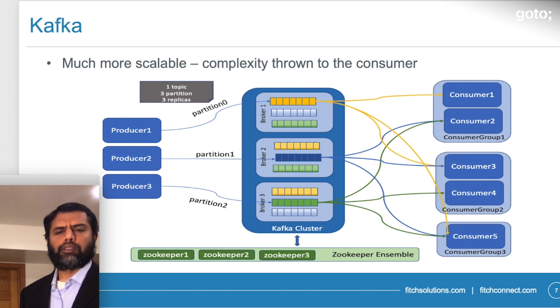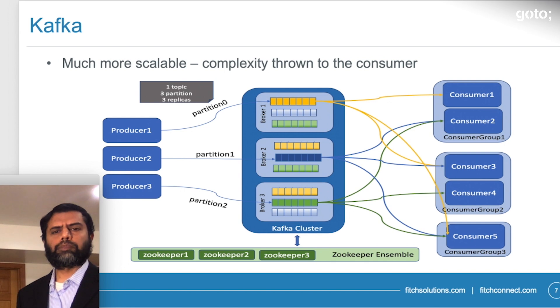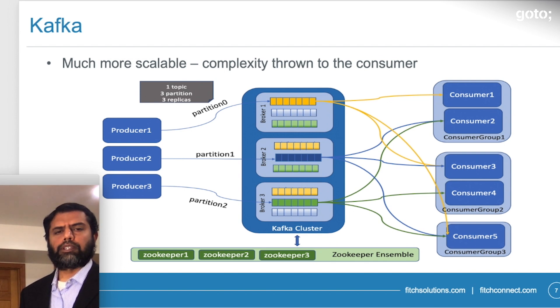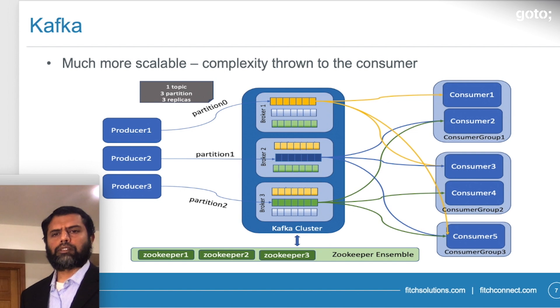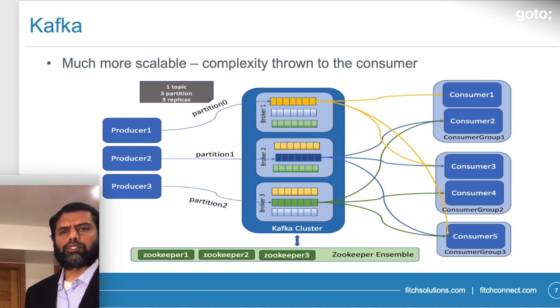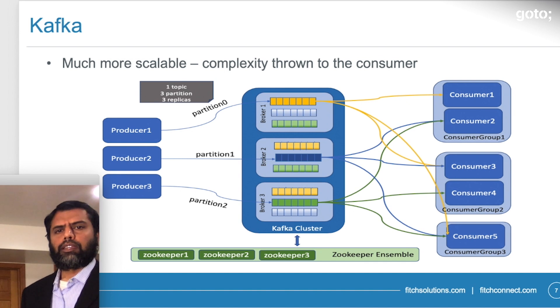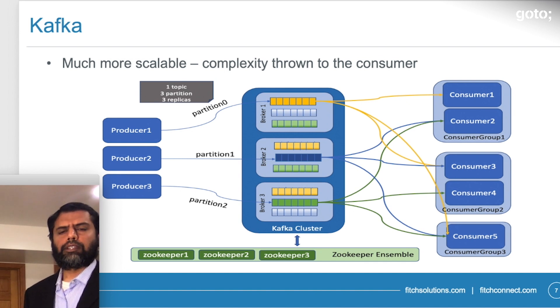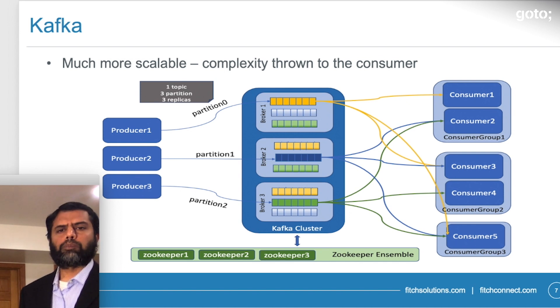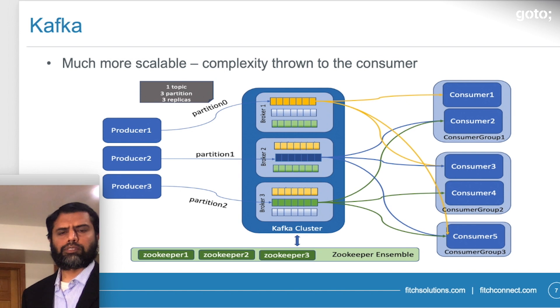The cluster of brokers interact with external systems, which are producers and consumers. On this picture, we have shown a topic, which is a data stream in Kafka. And that data stream can be broken up into multiple partitions, which you have seen here.